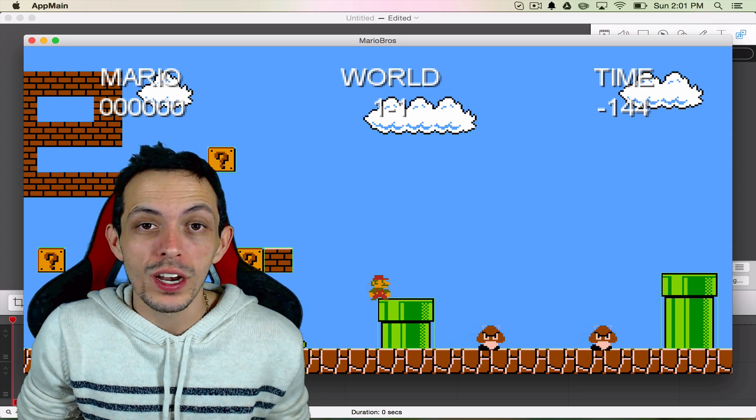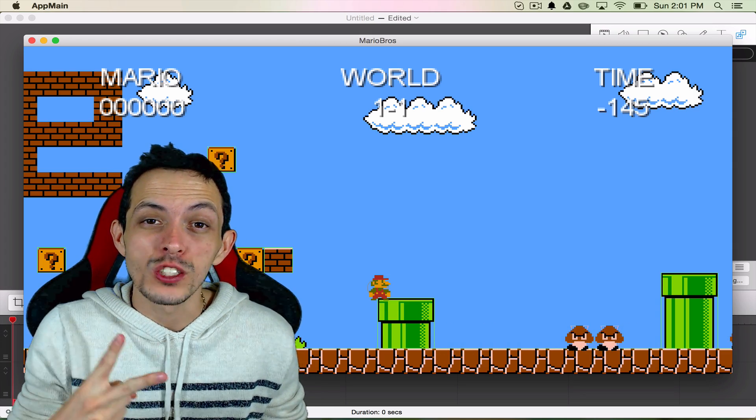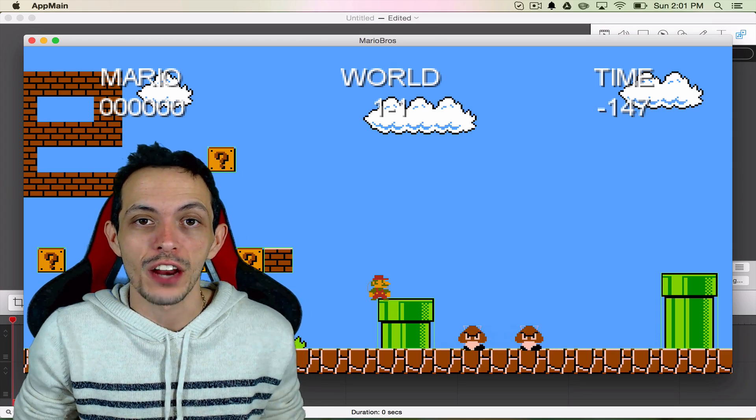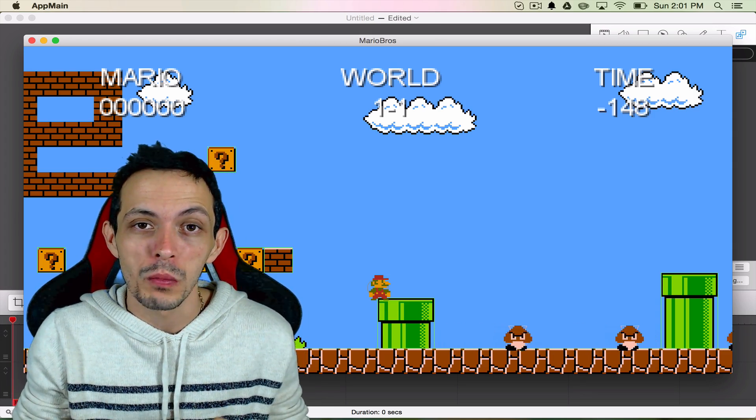What is going on guys, my name is Bryn and welcome to part 23 of my tutorial series on how to create the game Super Mario Brothers.